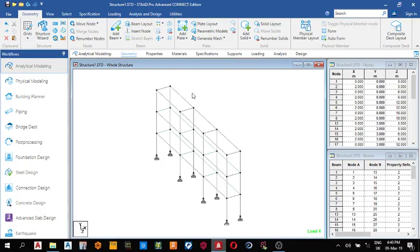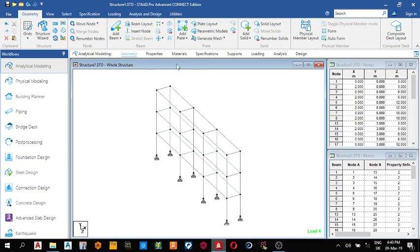Welcome guys, welcome to today's lesson on STAAD Pro Connect Edition. Today we shall be designing a combined pad base. So the first thing we do on this model since I've uploaded the model is to run our analysis again.